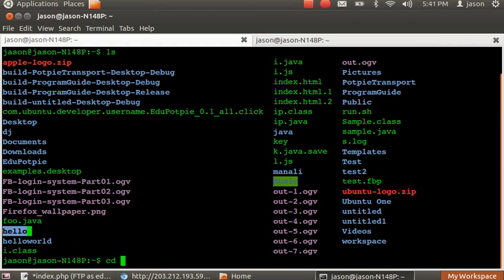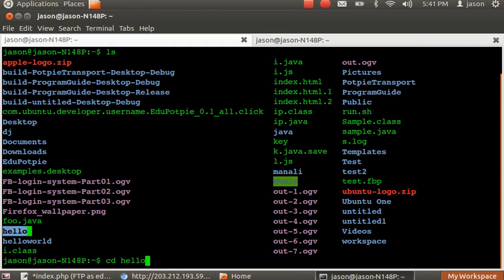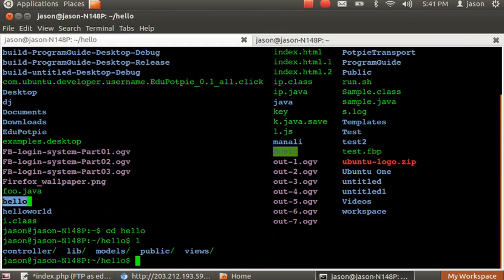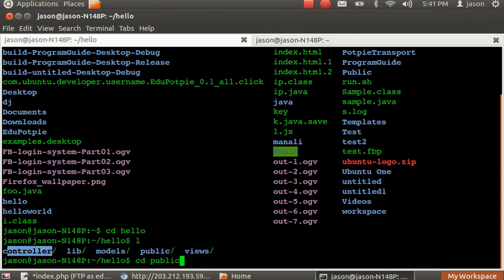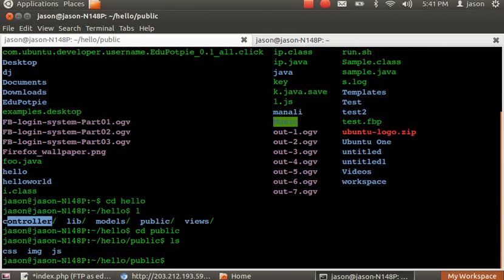And let's go inside this hello and see what we've got. There you go. We have our controller folder, libraries, models and everything. And also in the public folder we have our three folders.